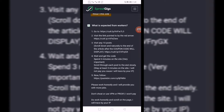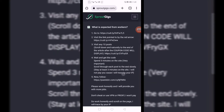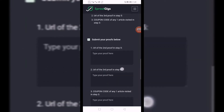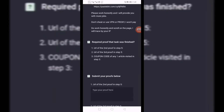You can see what is expected from workers and the required proofs that the task was finished. My advice to beginners: first, come down to the required proofs section. If they look very simple, you can take that job. If they look very complicated, please ignore it and go back to something simpler — continue that way until you are familiar with everything, then you can do any task you feel comfortable doing.